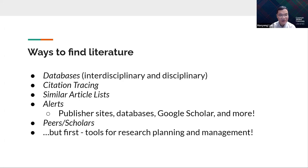Some research tools and databases also show similar article lists on the right or left side of results pages, which you can use to find additional relevant articles. Some platforms and journal publishers also have alert functions where you can activate journal or article alerts based on your research interests, delivered via email. Additionally, you can find literature through word of mouth from peers or scholars on social media like X.